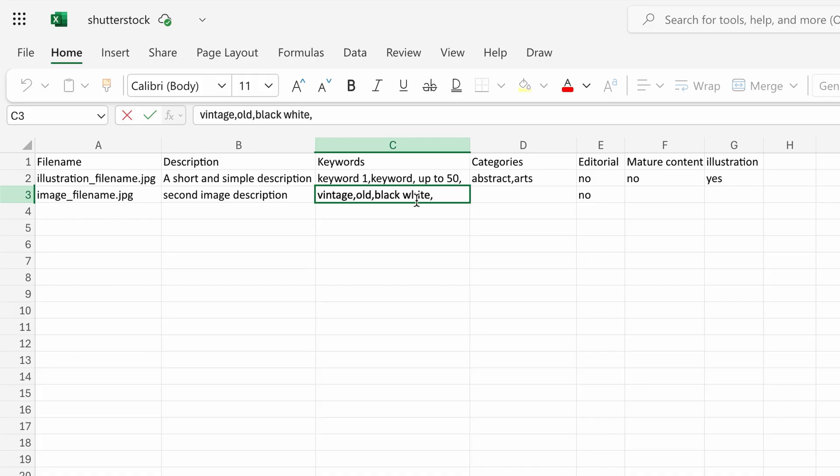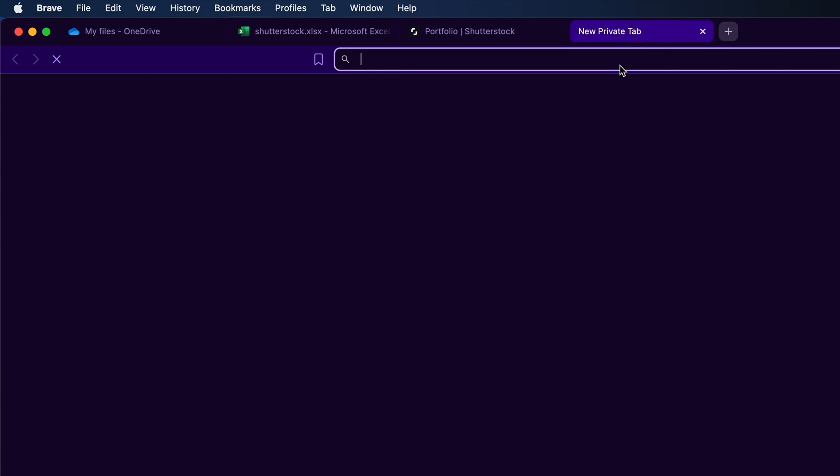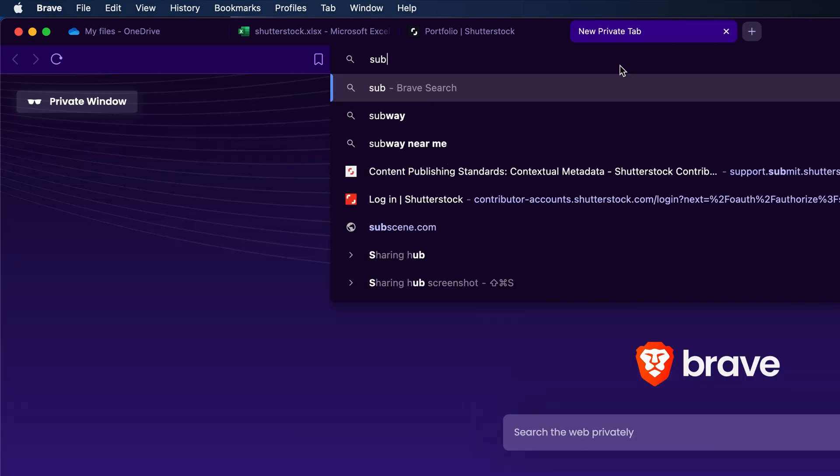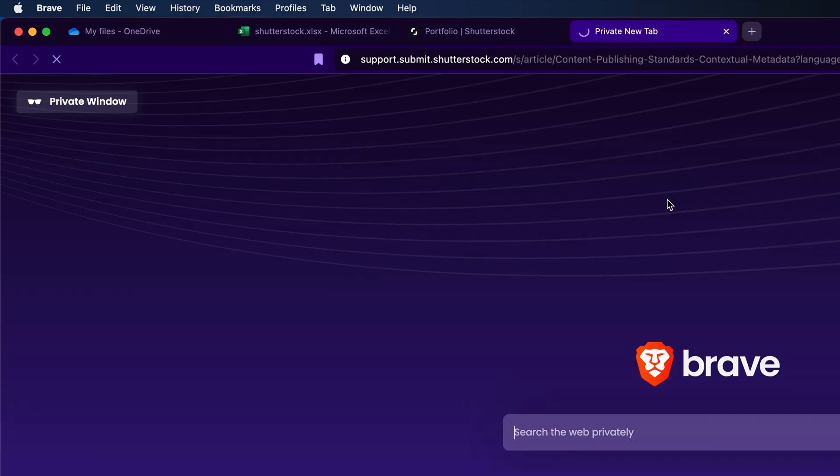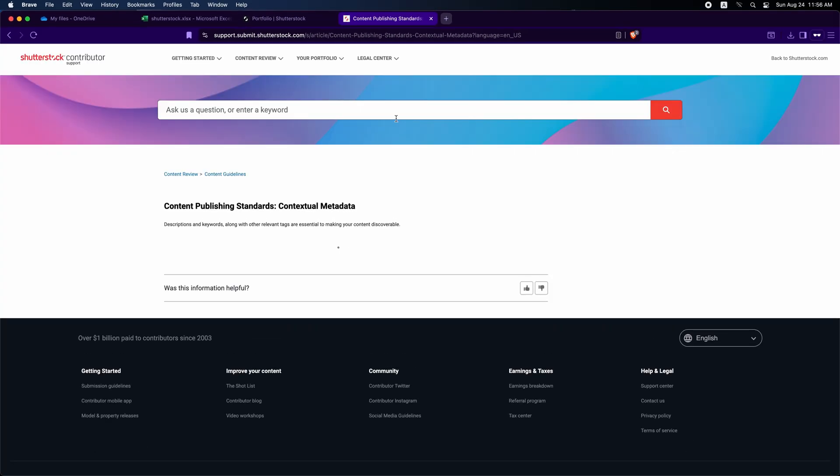Fill the categories column for that row. The first category is required, the second is optional. If you're unsure which Shutterstock category to use, click the link in the description or comment below to open the page.